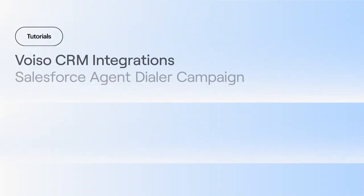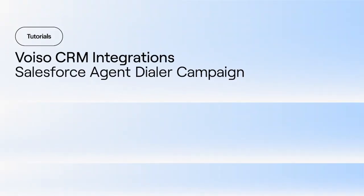In this video, we talk about the Salesforce CRM agents and VoiceO dialer campaigns. VoiceO integrates with the Salesforce CRM through an app available from the Salesforce AppExchange.